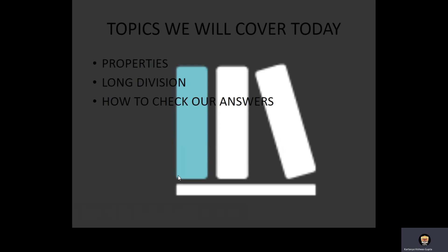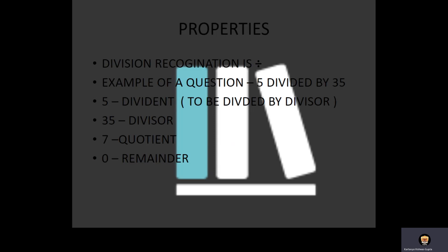Topics we will cover today: properties of division, long division, and how to check our answers.